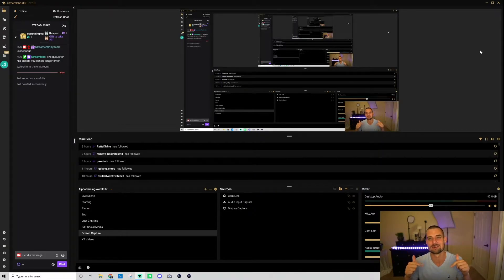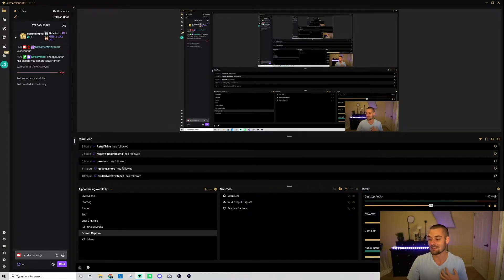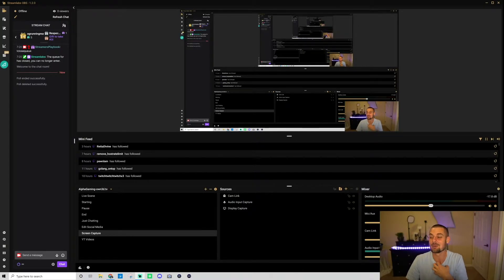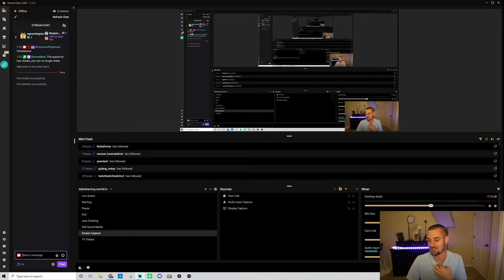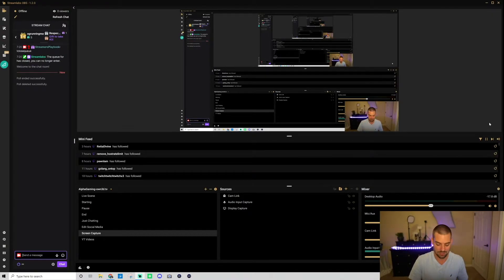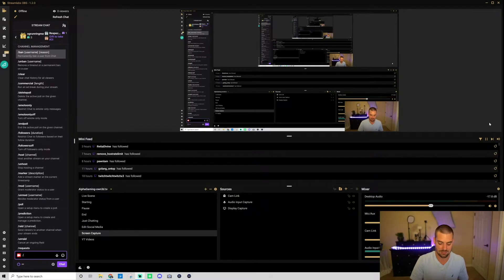So there's two ways to make polls on Twitch. I'm going to show you the two ways. This is the way I prefer, I prefer going through chat. So what you want to do, this is to me the quickest way, yourself or one of your mods go into chat, you just go slash poll.